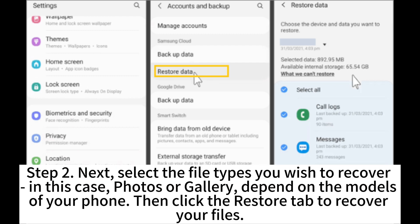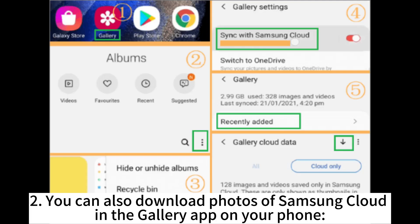Step 2. Next, select the file types you wish to recover. In this case, photos or gallery, depending on the model of your phone. Then click the Restore tab to recover your files.